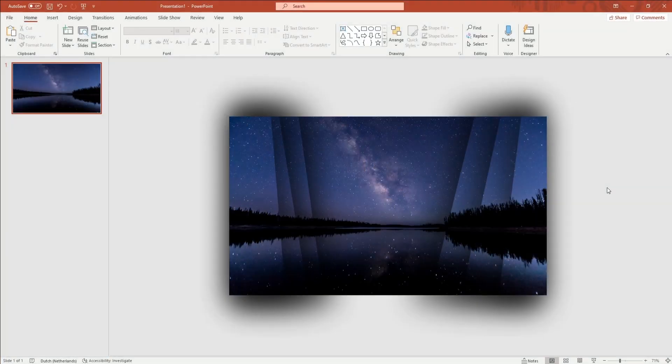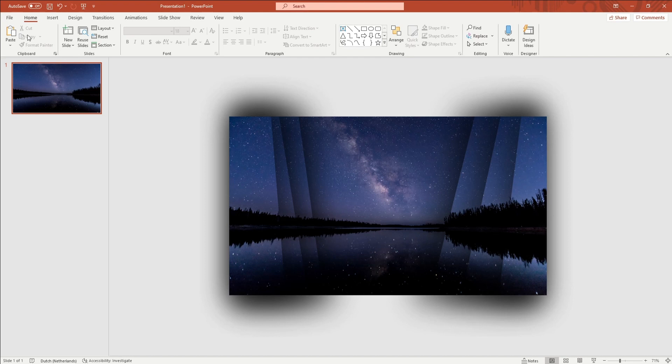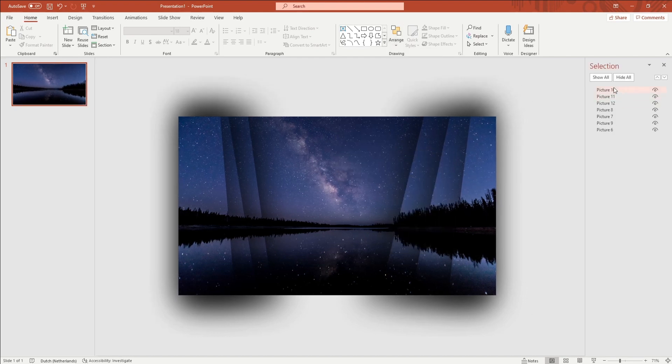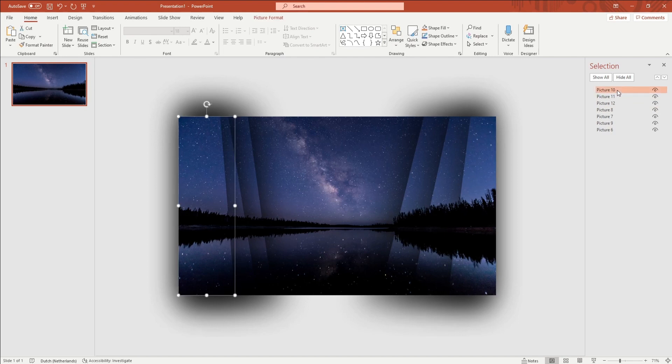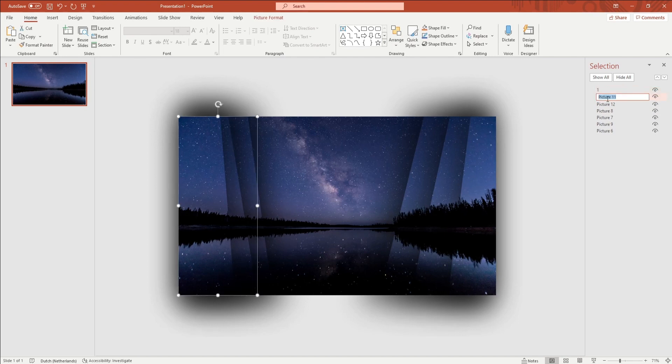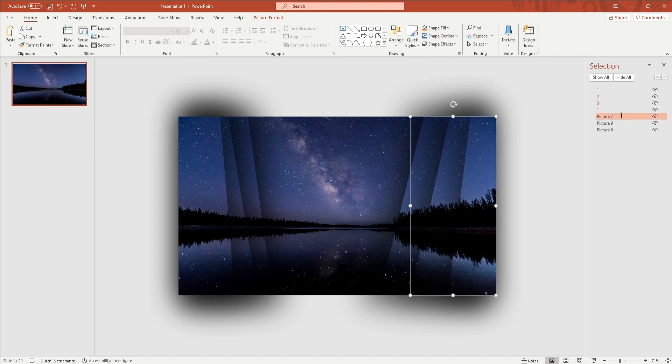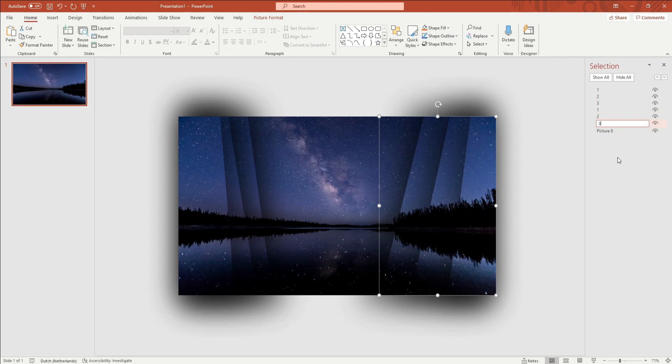After you have edited the right side, you want to open up the Selection Pane by going to Home in the ribbon, Arrange, and Selection Pane. You want to name the shards. The shard on top should be called 1, the one under it called 2, the one under that called 3, just like that. You want to do that for both sides, and both sides should start with a 1.